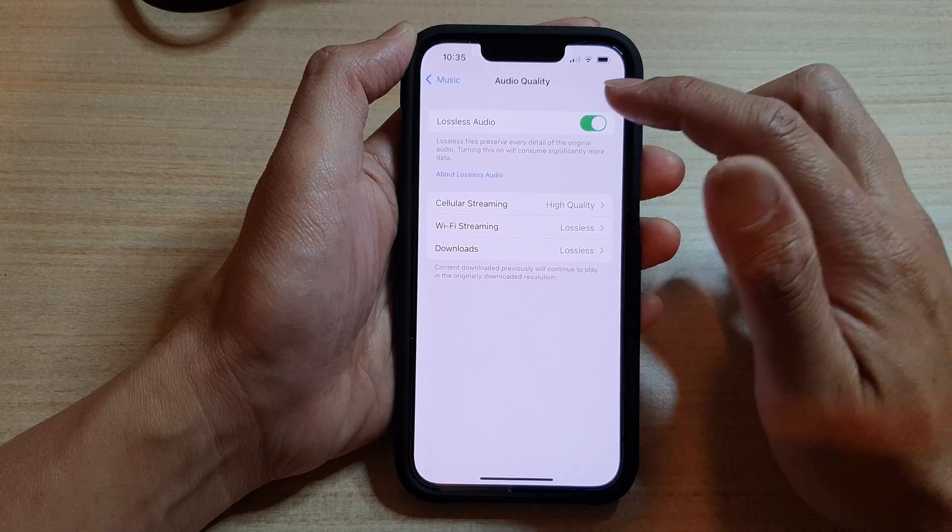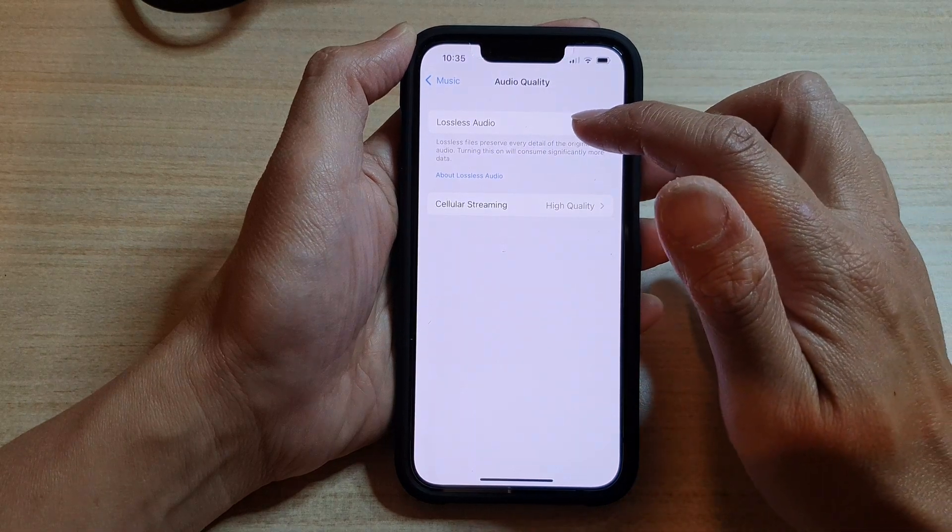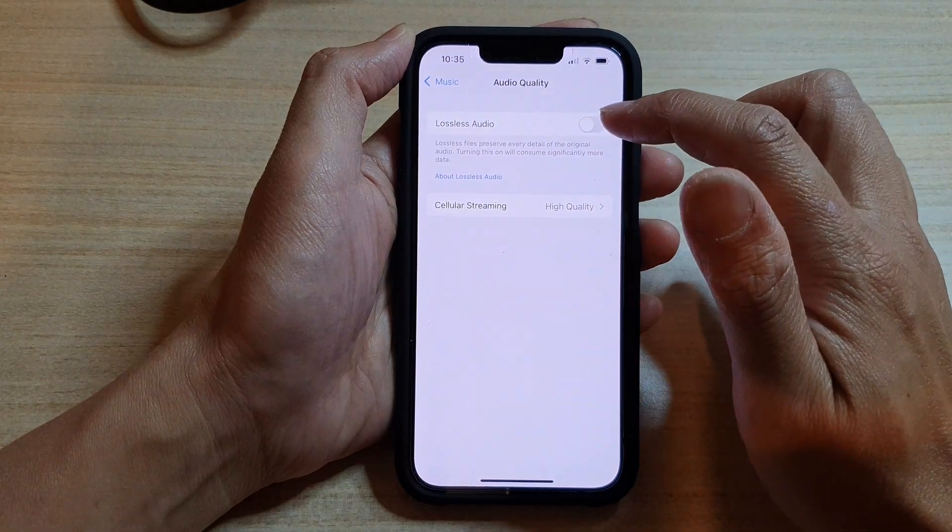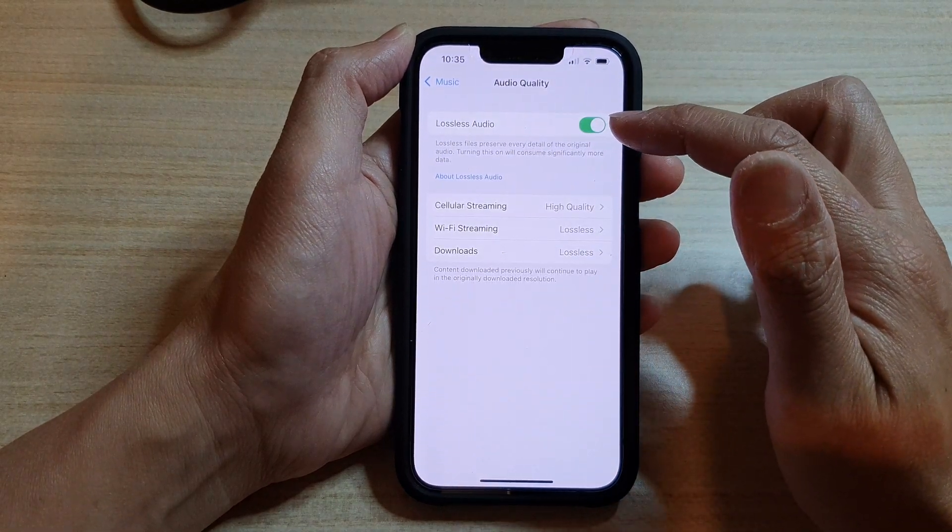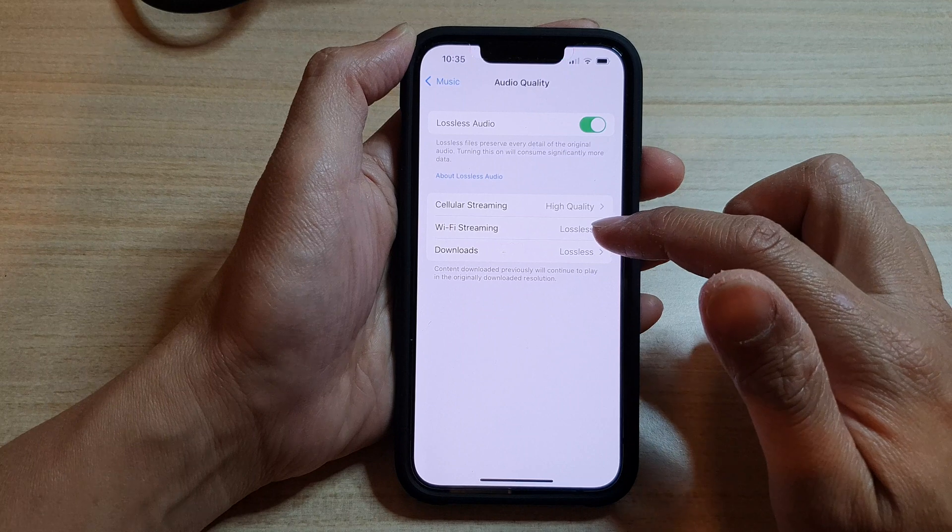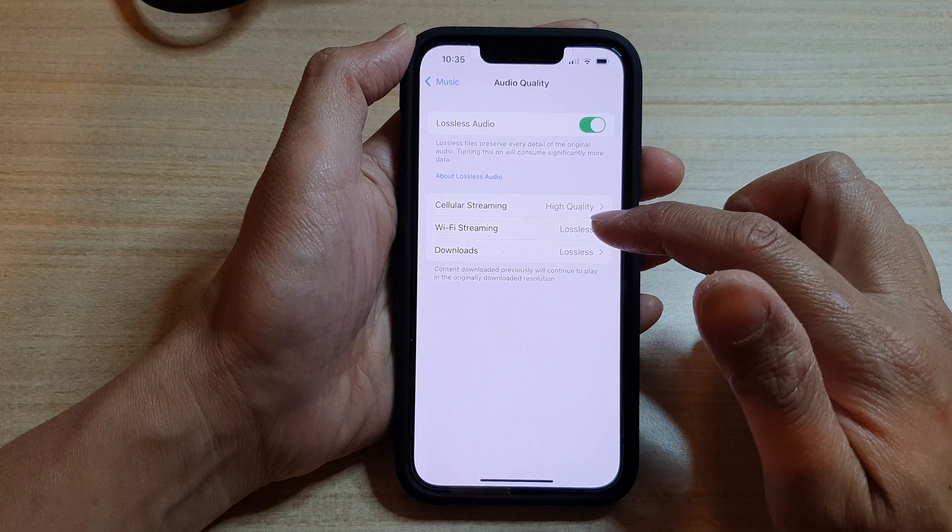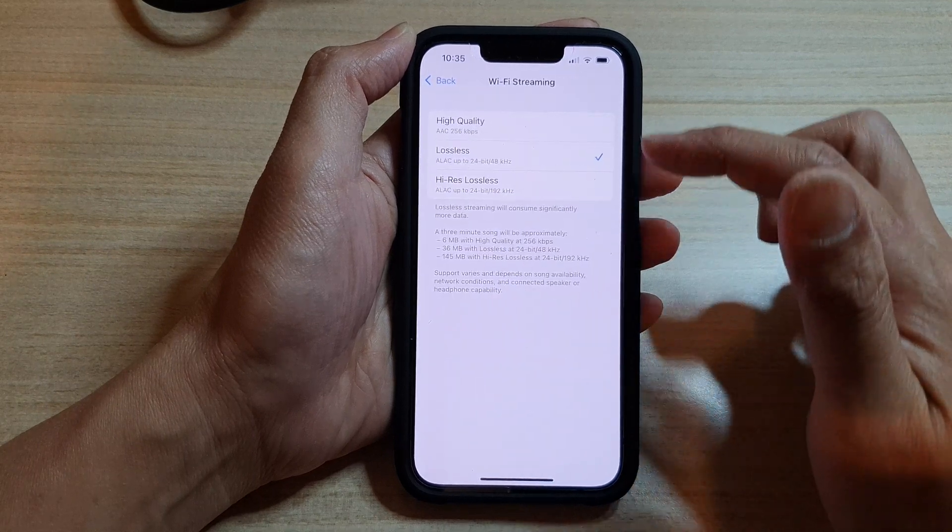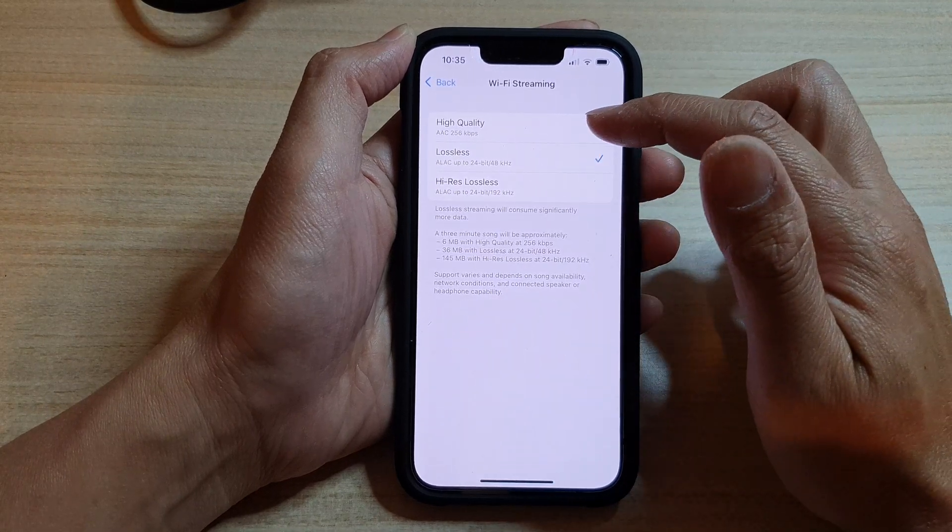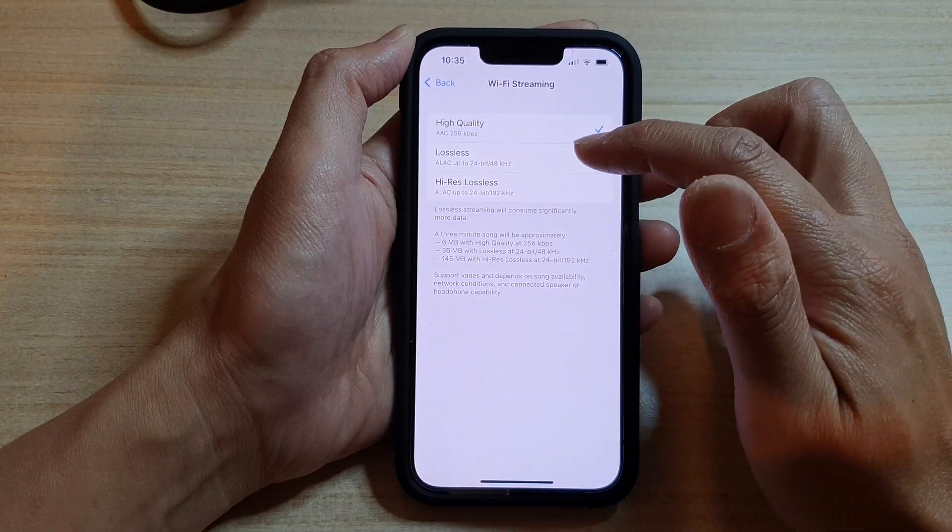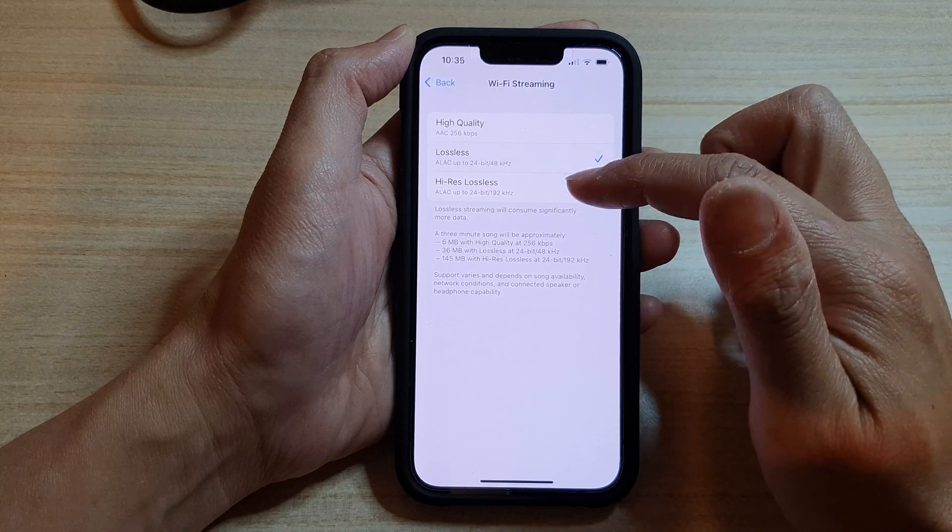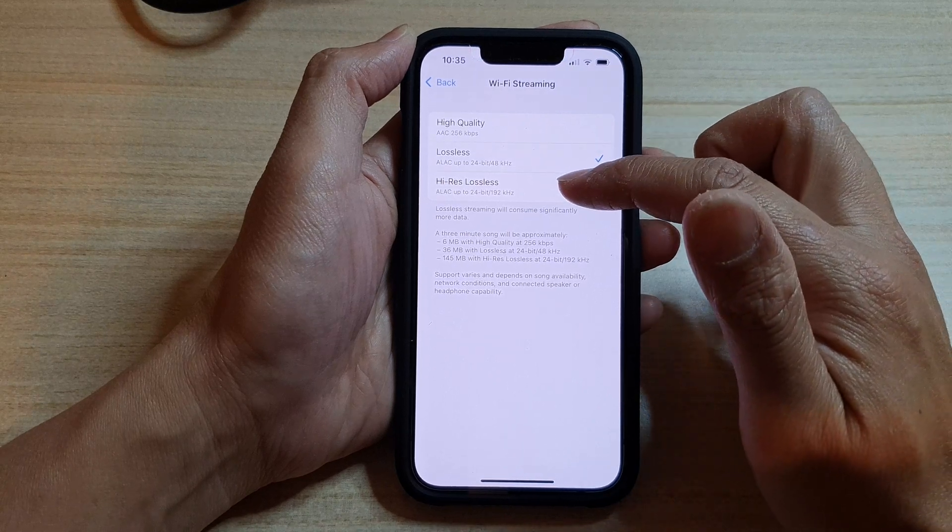In here, make sure that you turn on Lossless Audio. From there, you can choose Wi-Fi Streaming. You can choose High Quality, Lossless, or High-Res Lossless.